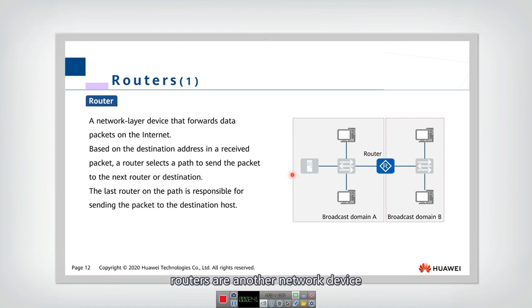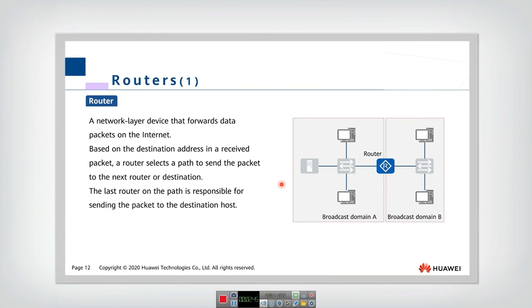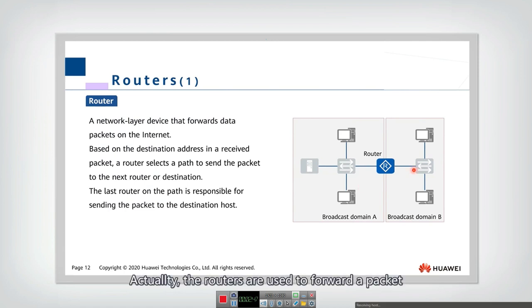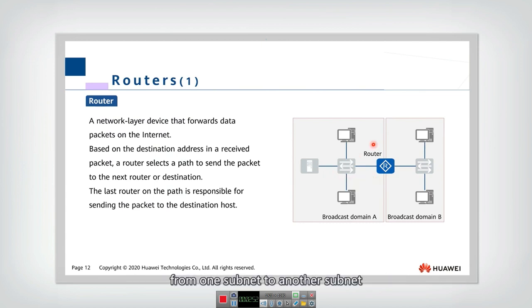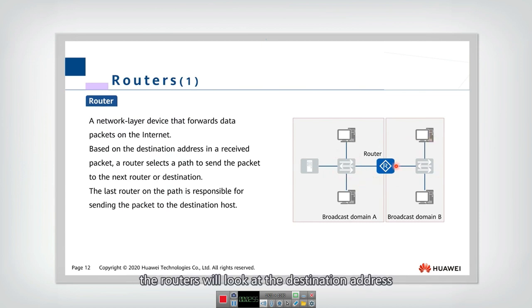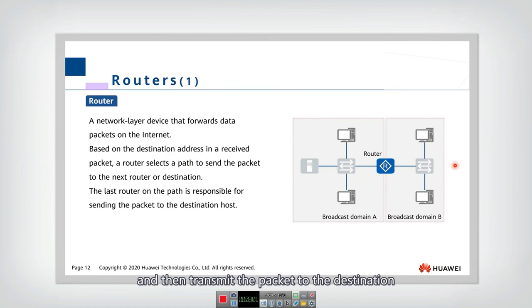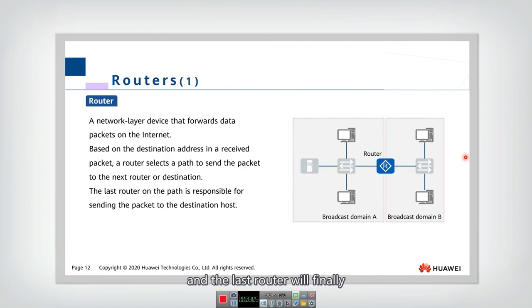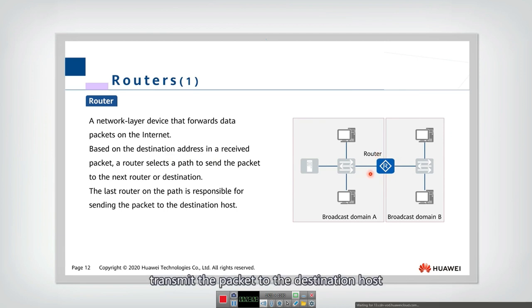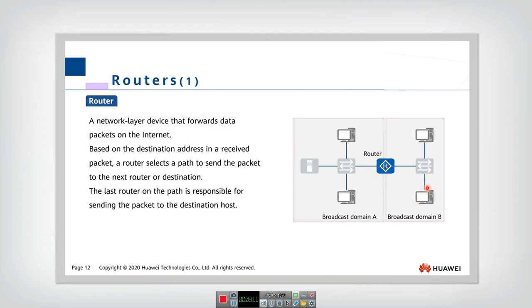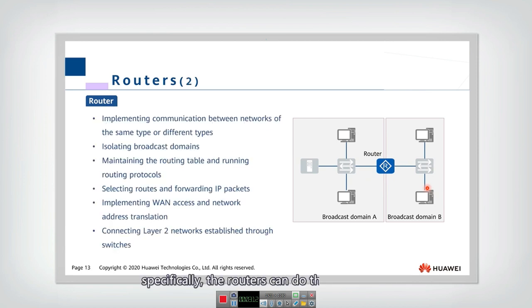Routers are used to forward a packet from one subnet to another subnet. The routers will look at the destination address and then select a best path and then transmit the packet to the destination. And the last router will finally transmit the packet to the destination host.